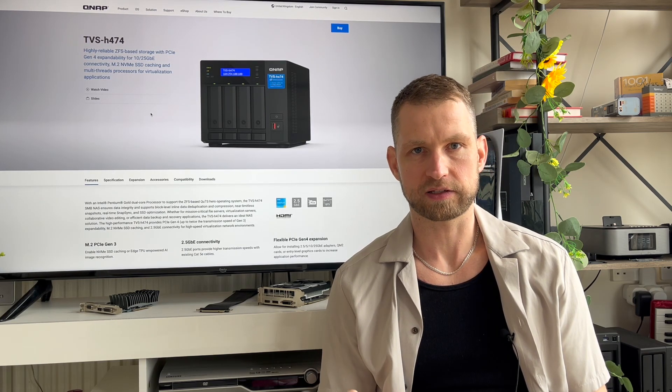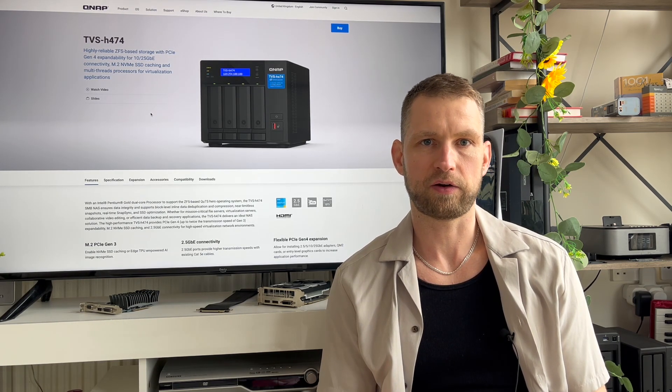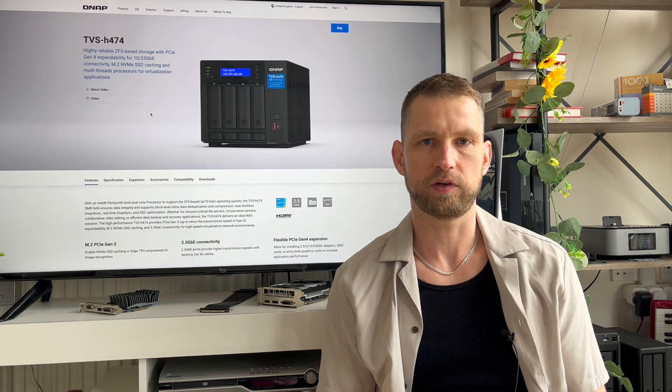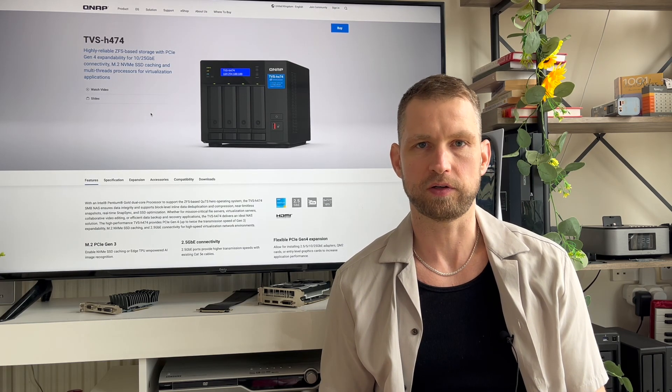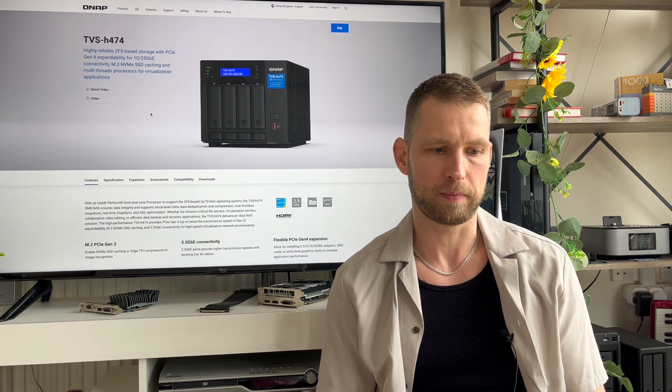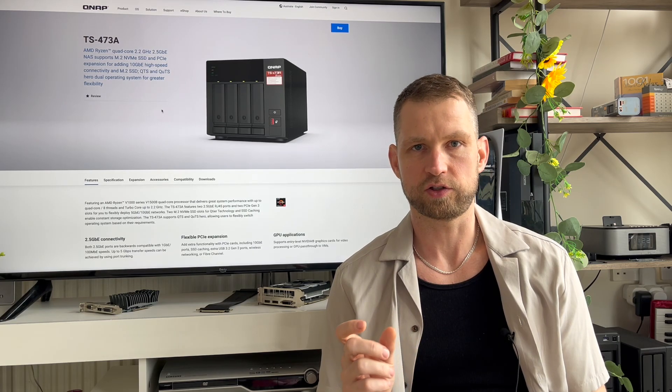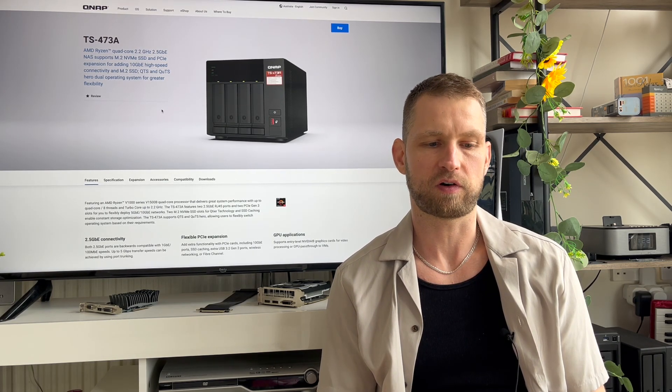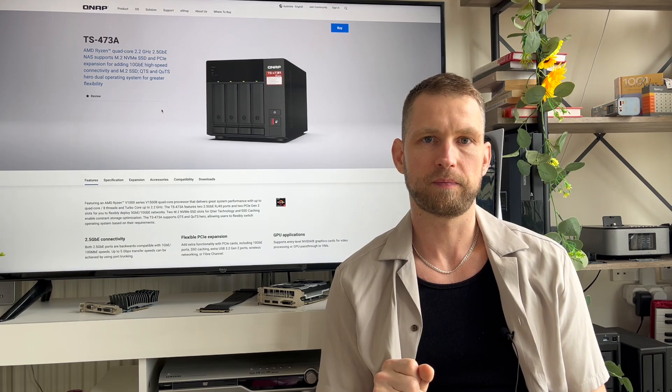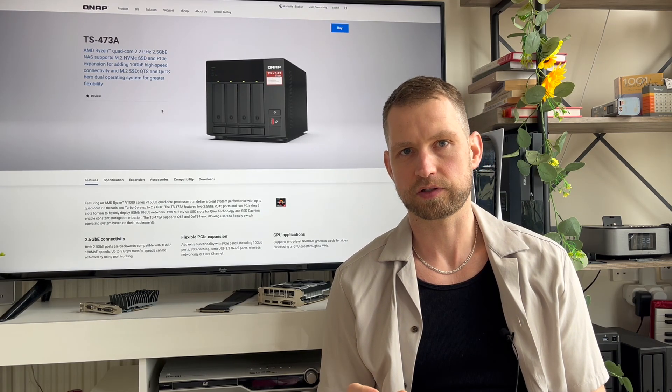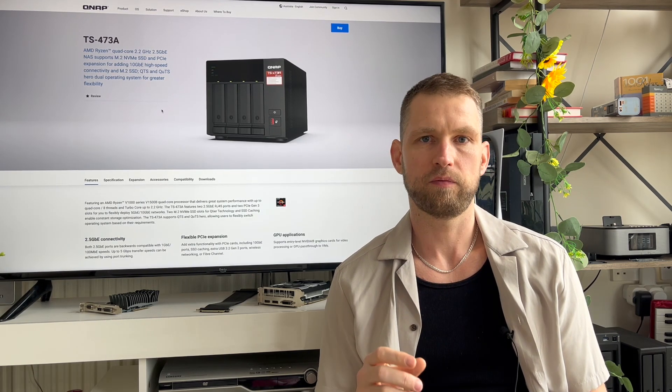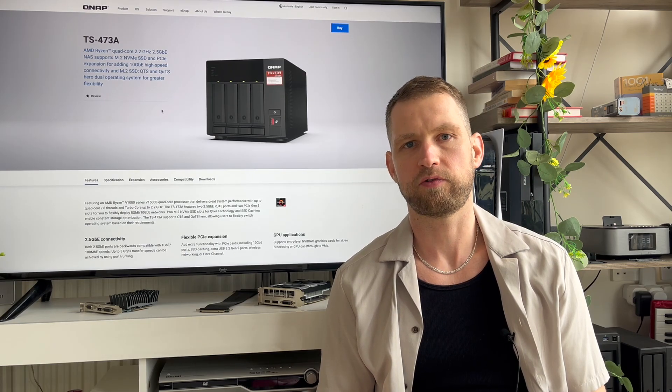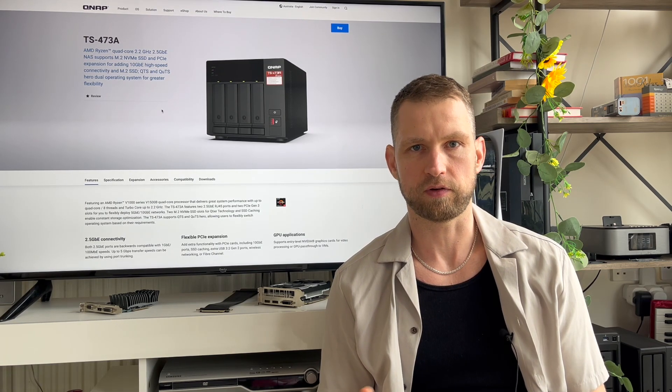And it also has a PCIe slot which will allow you to install dedicated graphics card if you want multiple 4K transcoding streams happening at the same time. Otherwise you can go for a slightly cheaper unit which is TS473A which is Ryzen based model. And it also comes with PCIe slots so you can install your dedicated graphics card which is perfect for your Plex server or any other type of multimedia server.